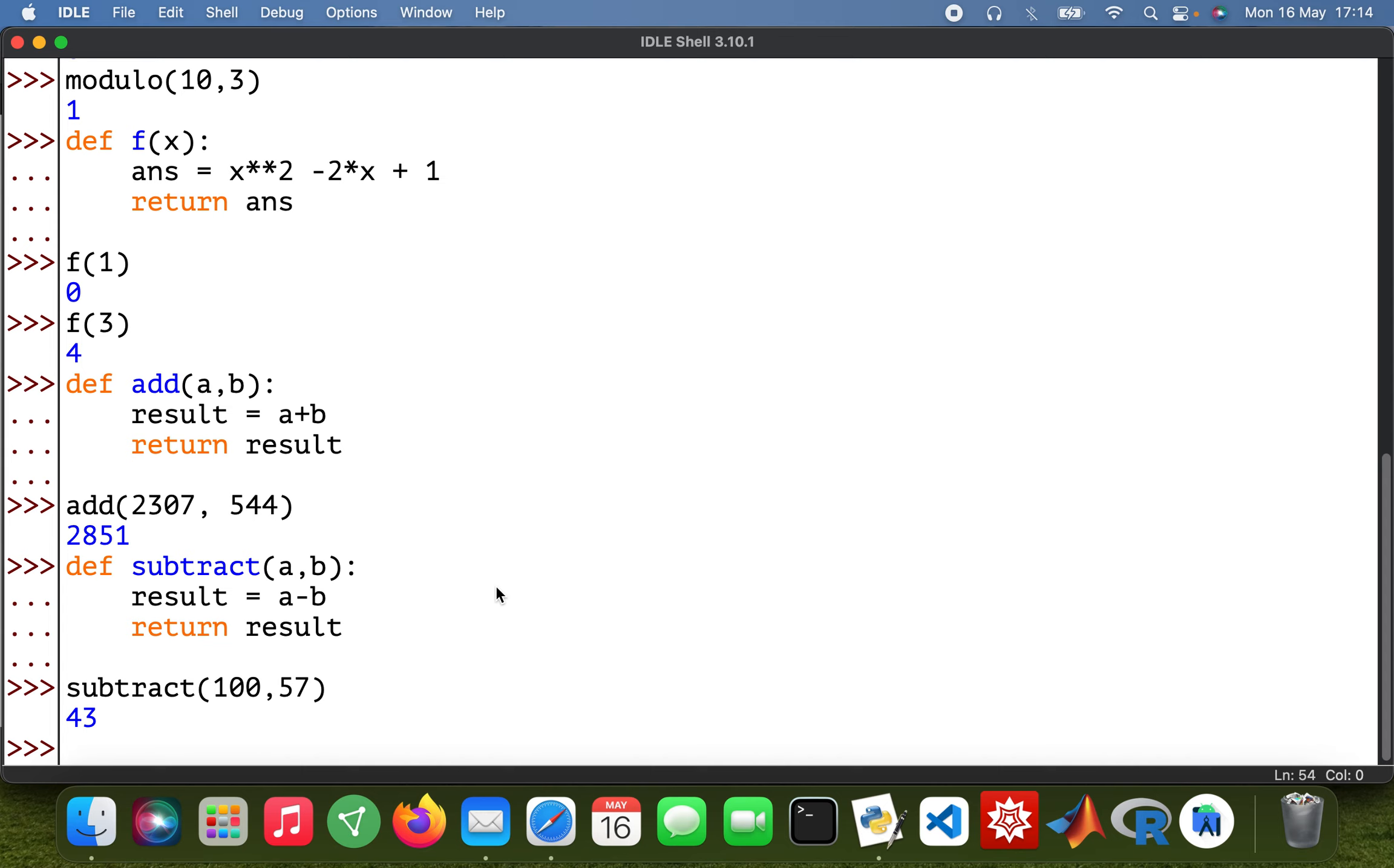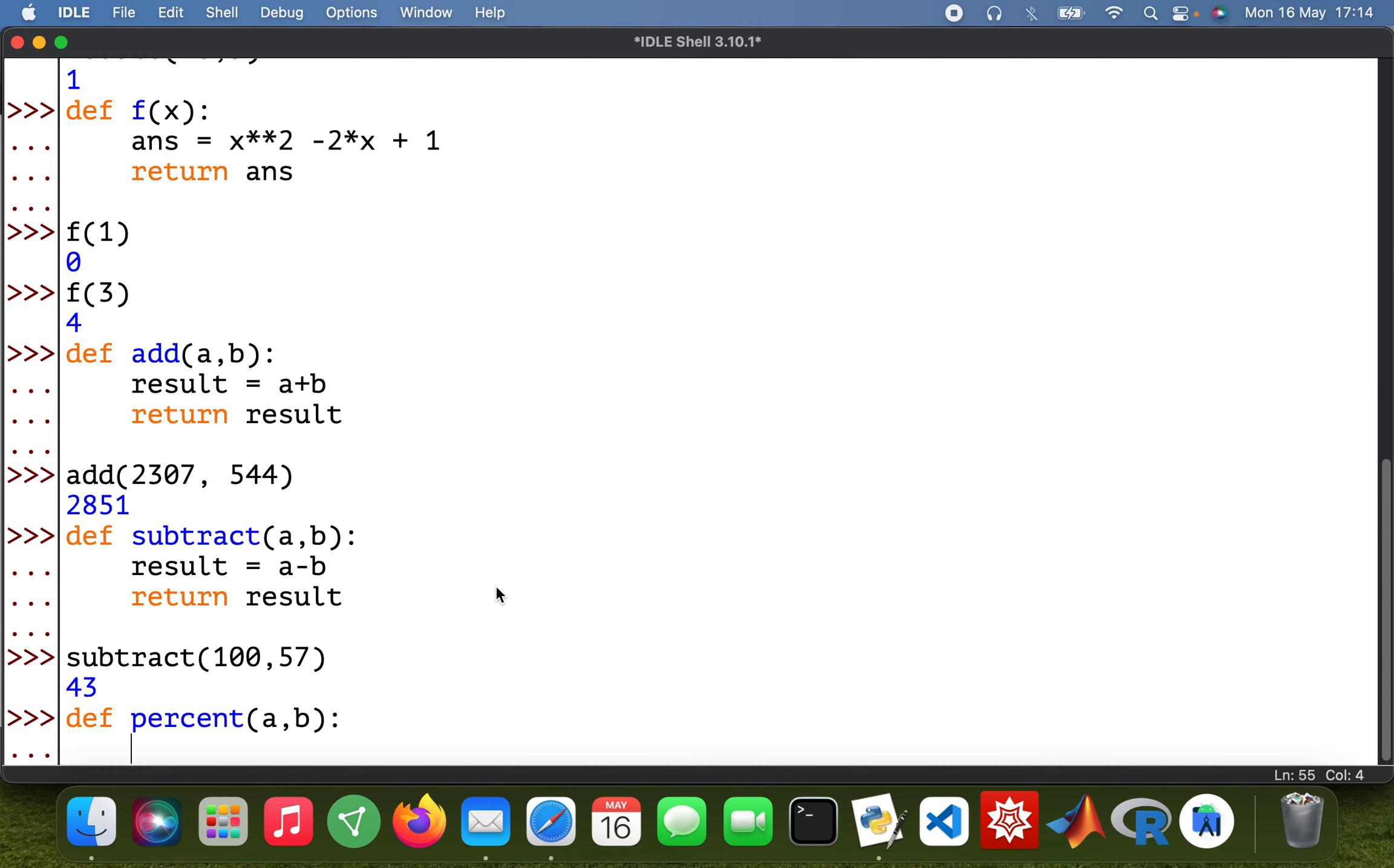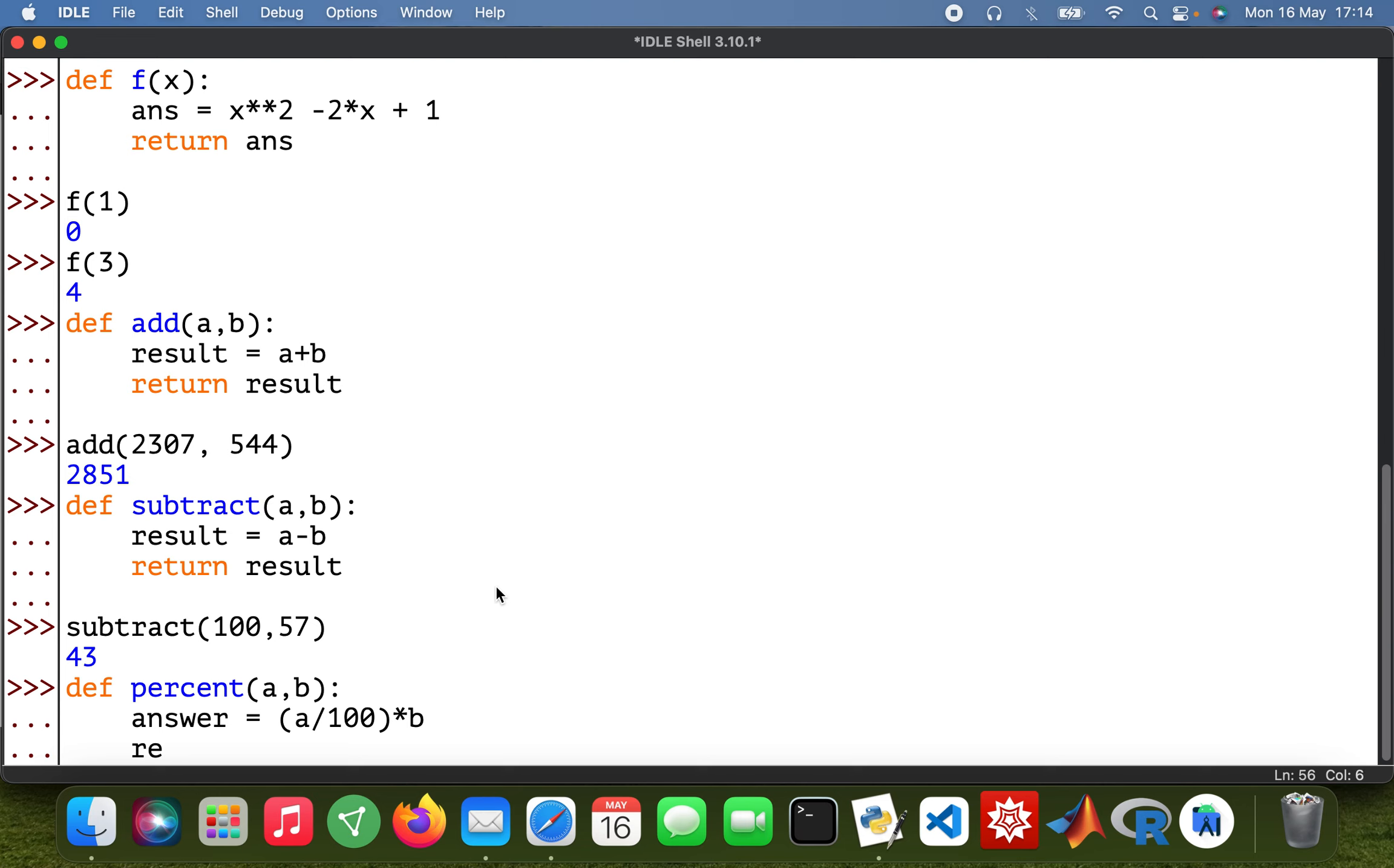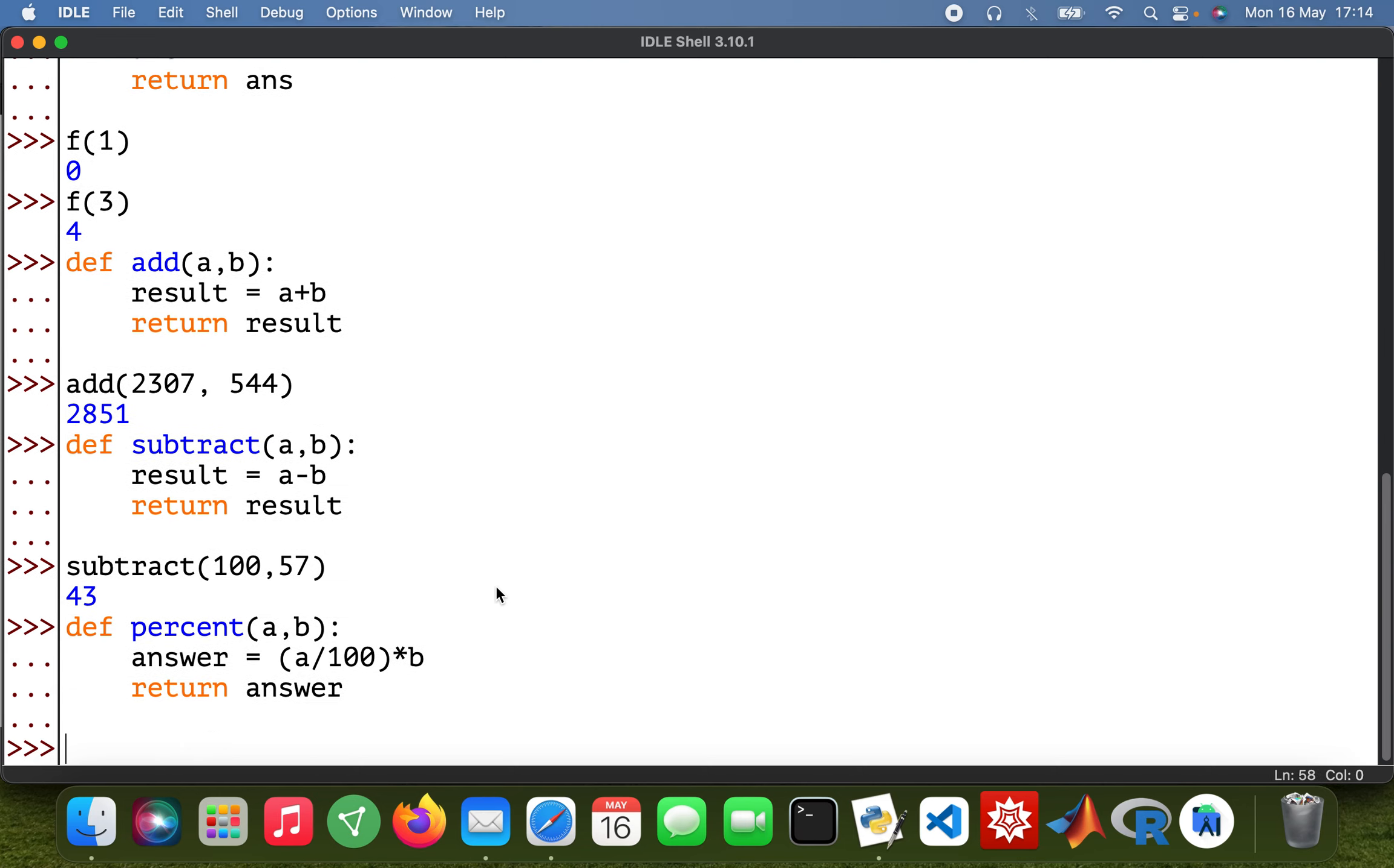Okay cool, and then if I want to calculate a percentage, let's say for instance 10 percent of 1000. I could also do it this way. So def percent a, b, and then my answer will be a divided by 100 times b. And then return answer. So 10 percent of 1000, there you go.